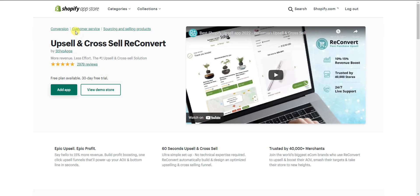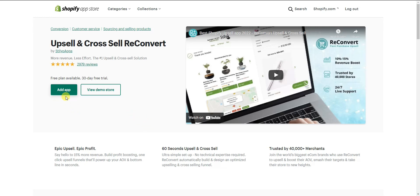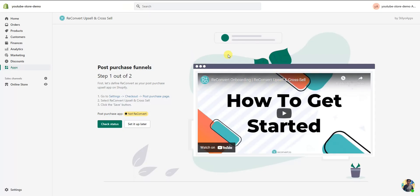You can find ReConvert on the Shopify App Store — click the first link in the description. It's got a high five-star rating with almost 3,000 reviews, so a lot of people use this app. We're going to go ahead and install it and walk through how to set everything up.